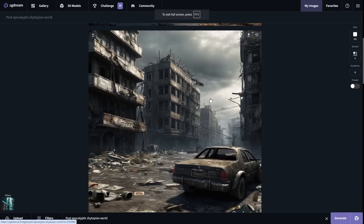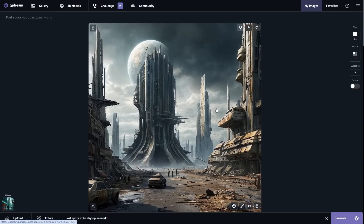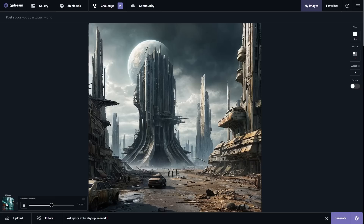Comparing the two images: the first image looks like an average run-of-the-mill town that's post-apocalyptic, while the filtered version has buildings in the background that are really sci-fi — a worn-down sci-fi city. You can also fine-tune the filter intensity by hovering over the applied filter. Lower values offer subtle effects, while higher values amplify the filter's impact.